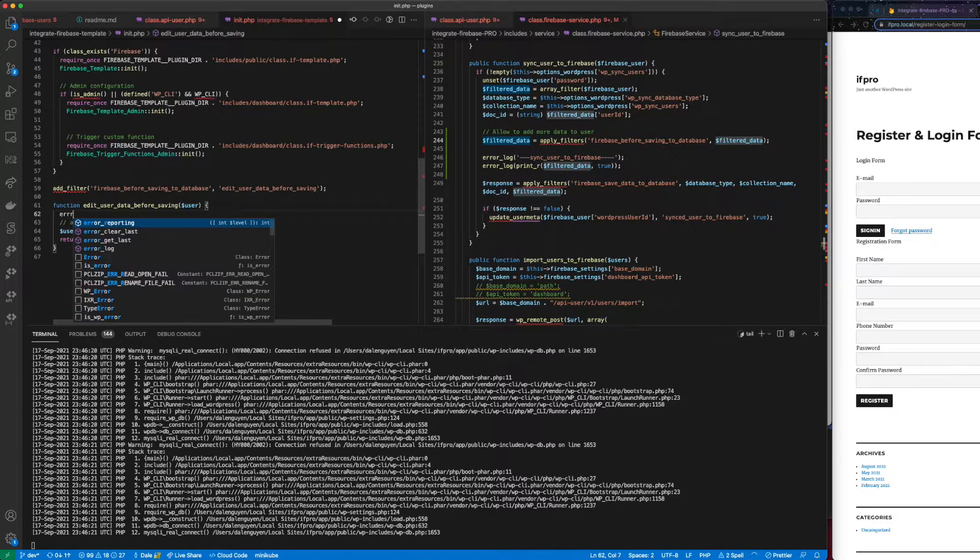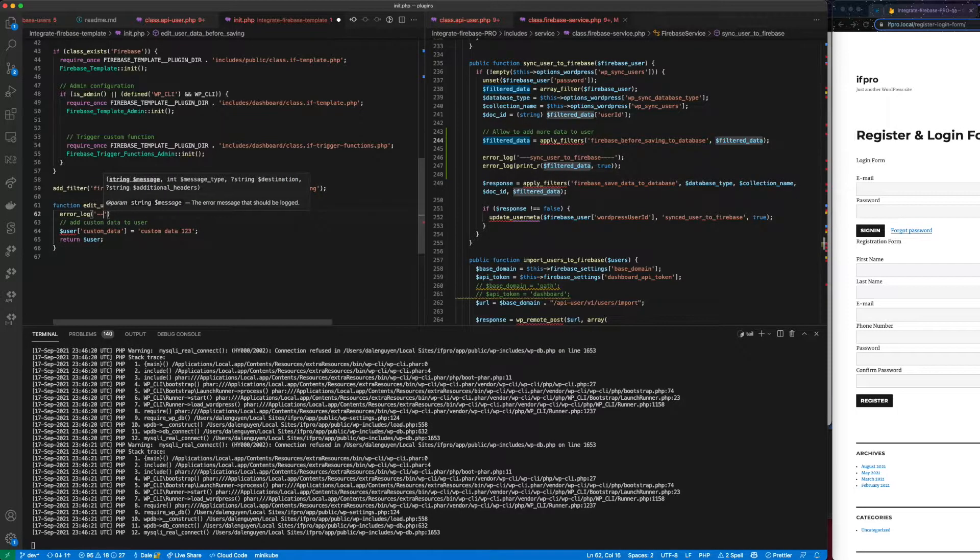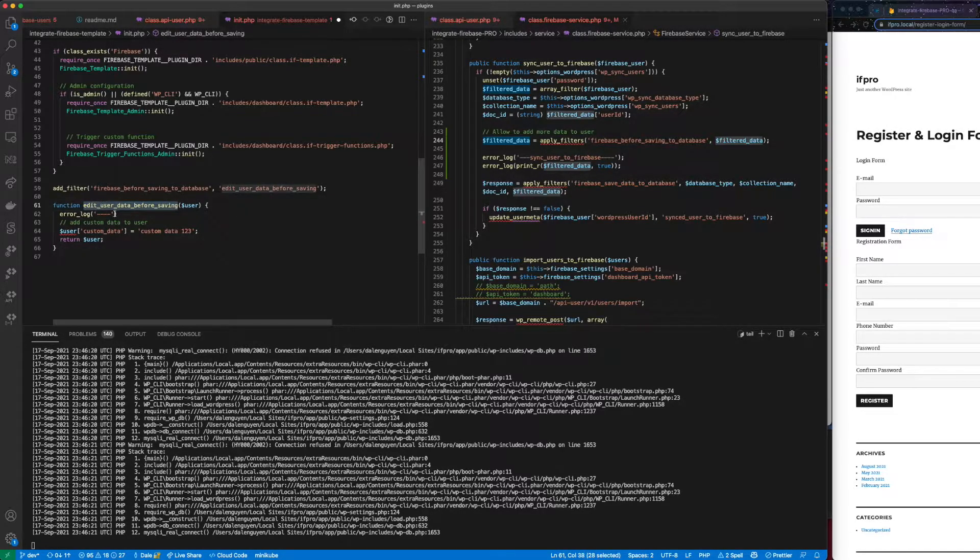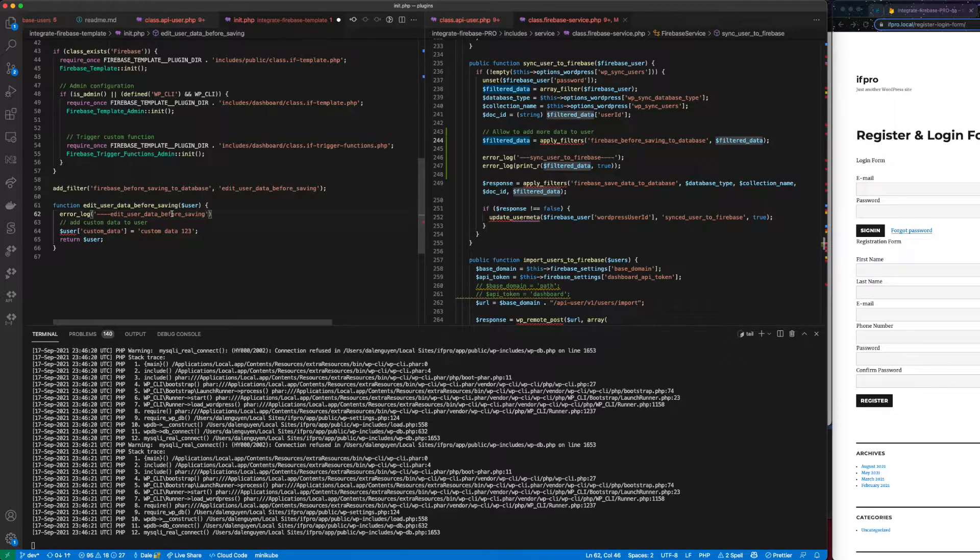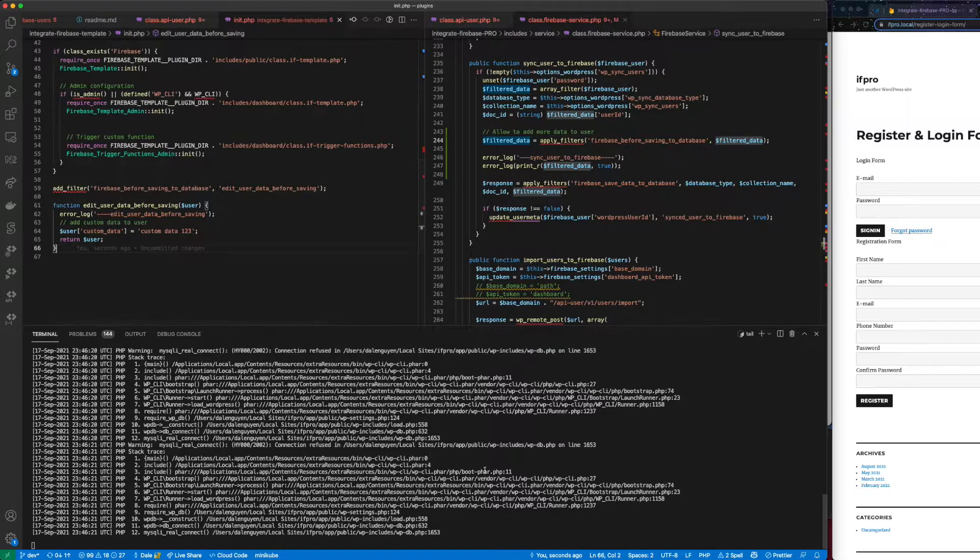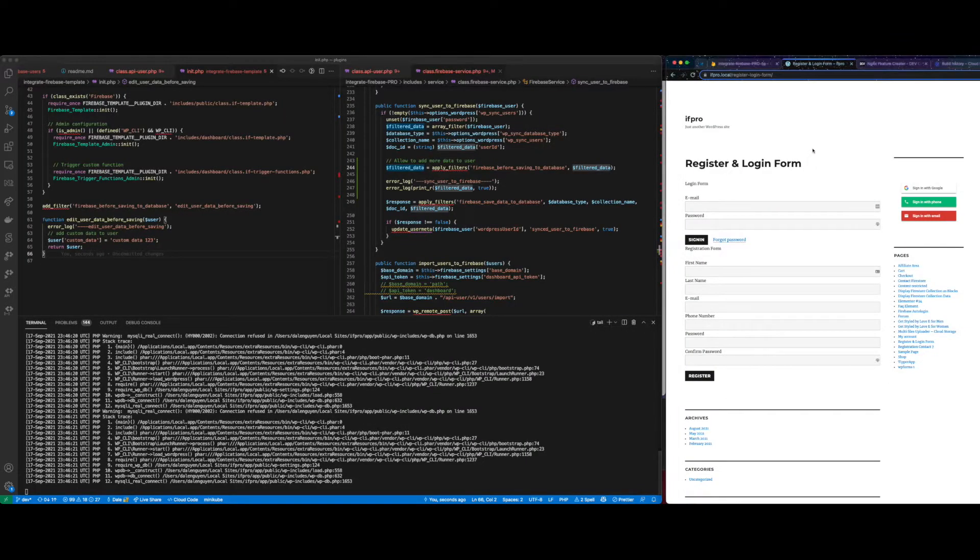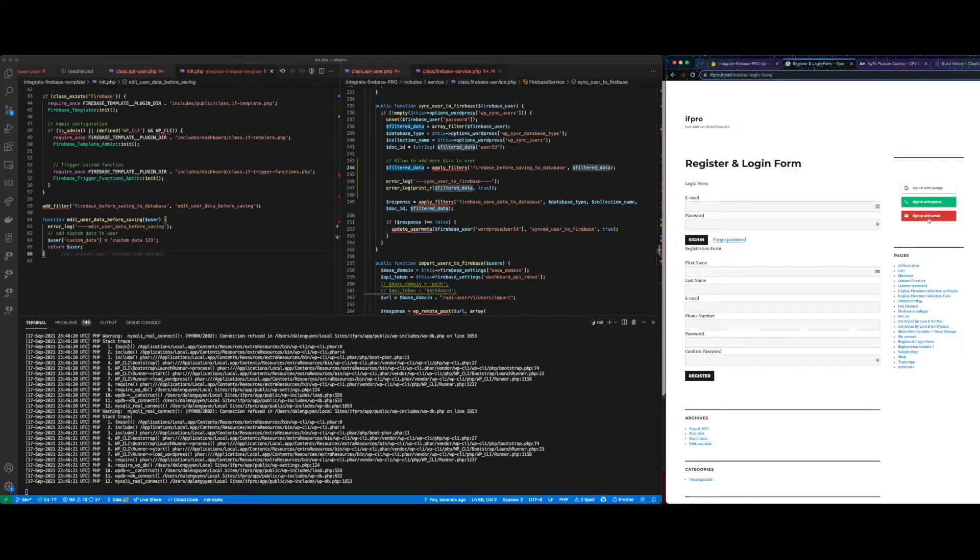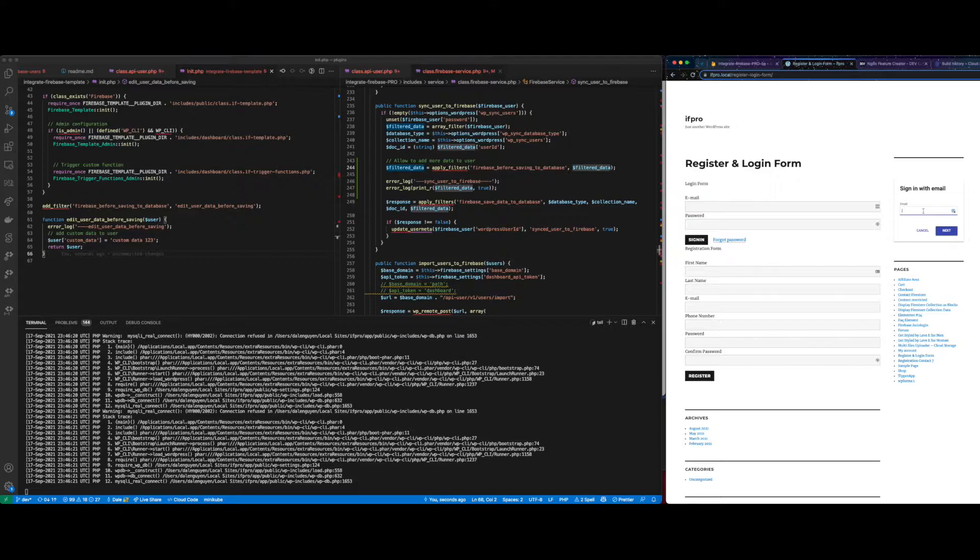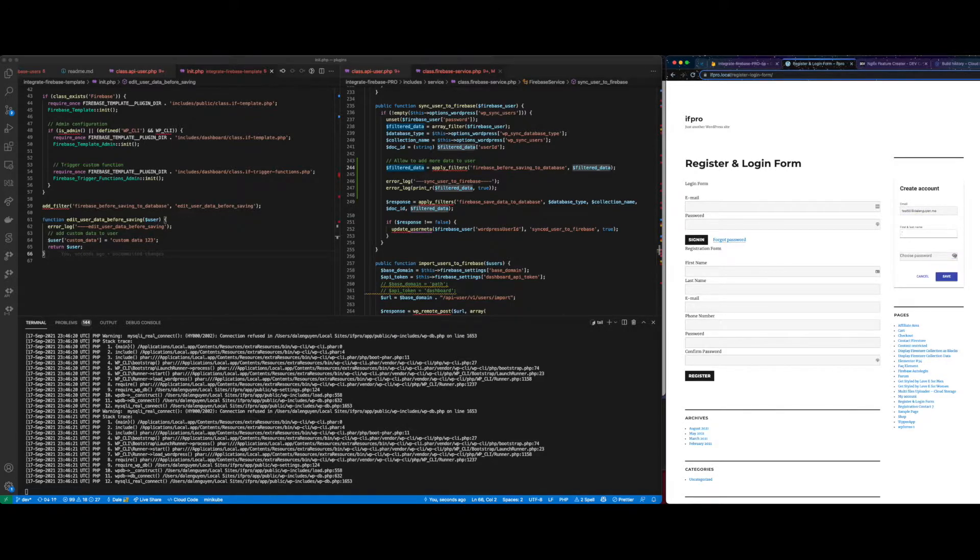I think that we are ready. Let me print some log here. Edit user. Just for debug purpose. So we're going to show in the terminal. But let's see. So I'm going to go to the website that has the plugin installed. And then let's see. I'm going to sign in with a new email. Maybe test50 or something. And then create a new one. Test50. And then password.